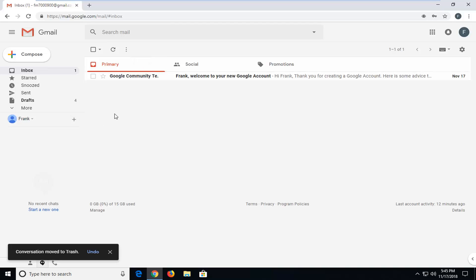By mistake, so let's say the conversation moved to trash. If you still have this box in here you could left click on undo.